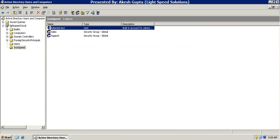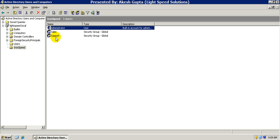As far as our Active Directory information goes, we are part of a Lightspeed.local domain and we have an OU by the name RNSpeed, in which we have a user Administrator which I'm currently logged in as, and we have two security groups by the name Sales and Support.